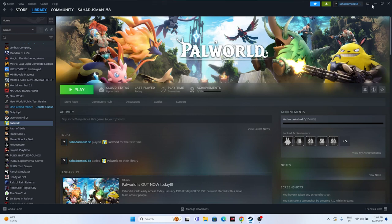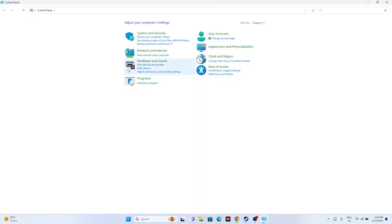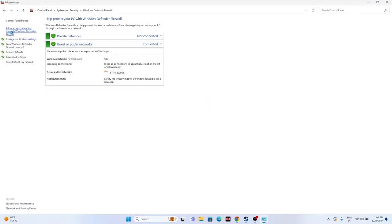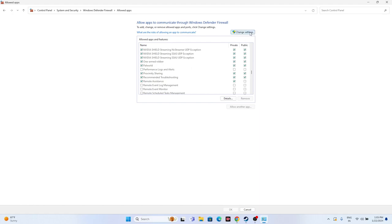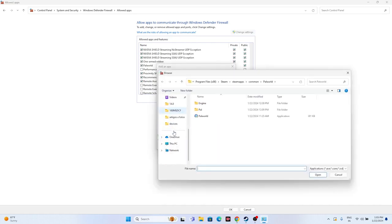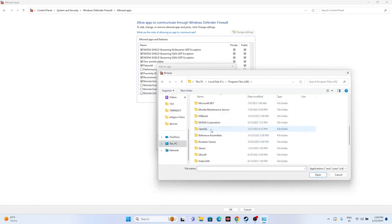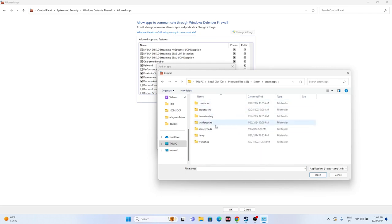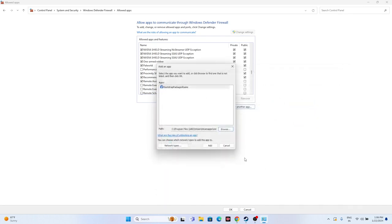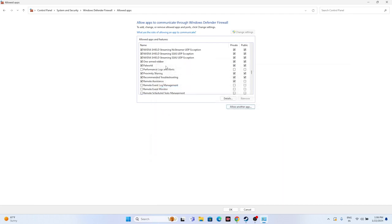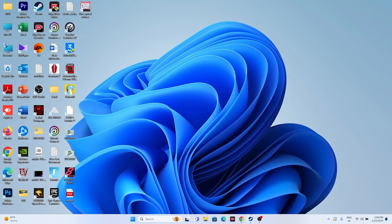Next, allow the game through Windows Security. Go to Control Panel, then System and Security, then Windows Defender Firewall, then 'Allow an app or feature through Windows Defender Firewall.' Scroll down to Palworld and make sure both Private and Public are selected. If the game isn't listed, click Change Settings, then Allow Another App, then Browse. Navigate to Local Disk C > Program Files (x86) > Steam > steamapps > common > Palworld, select the executable, and add it.